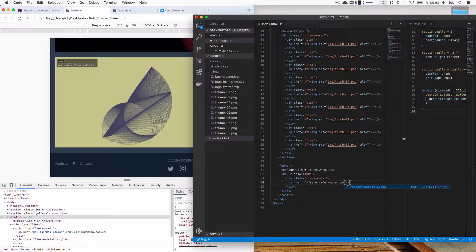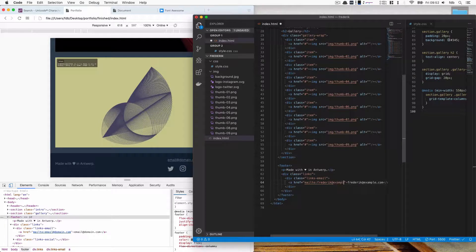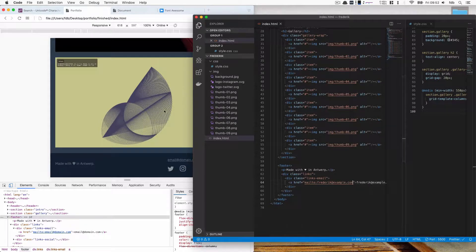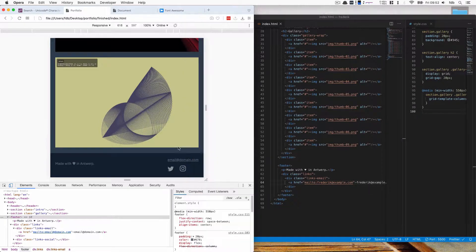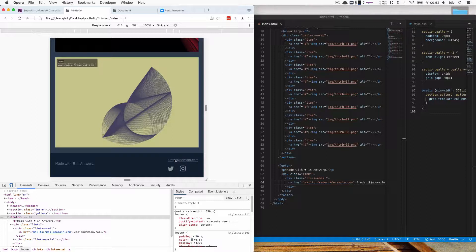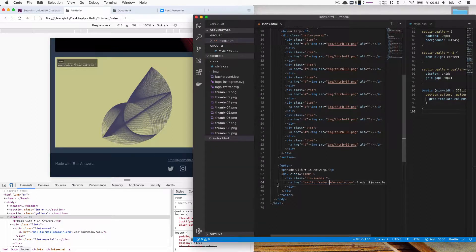And for the link itself we're going to use the same email address but we're going to write mailto in front which will make the link clickable and it will open in our mail application. So if you open this on mobile for example it will open your mail app or the same on your computer. Really convenient.